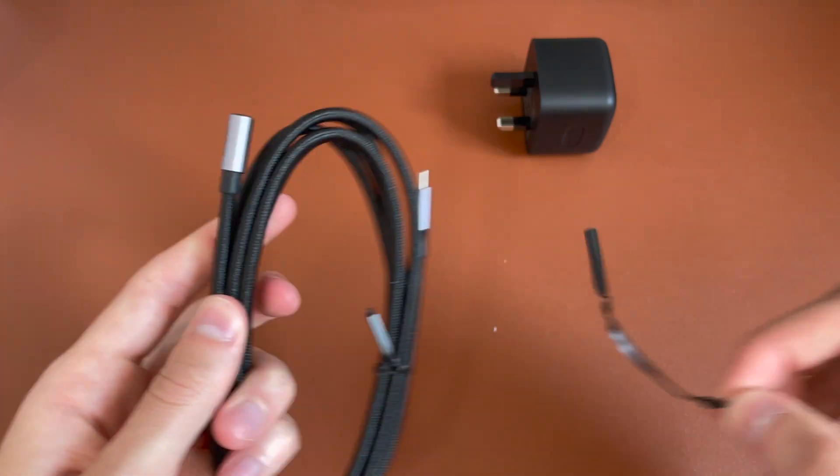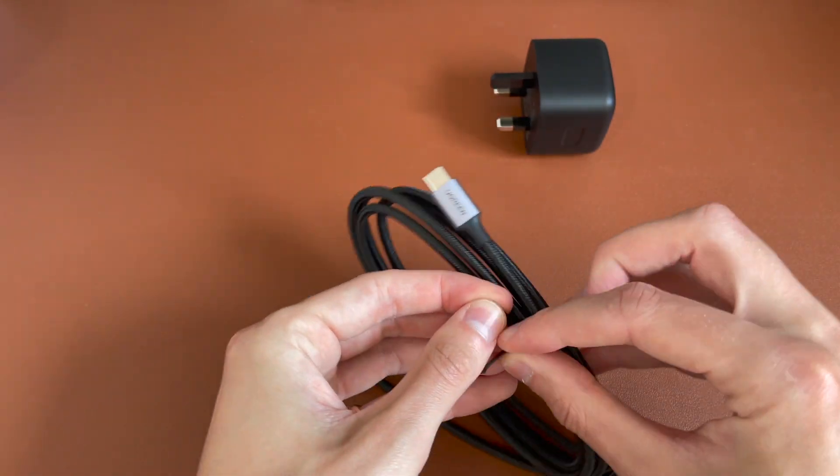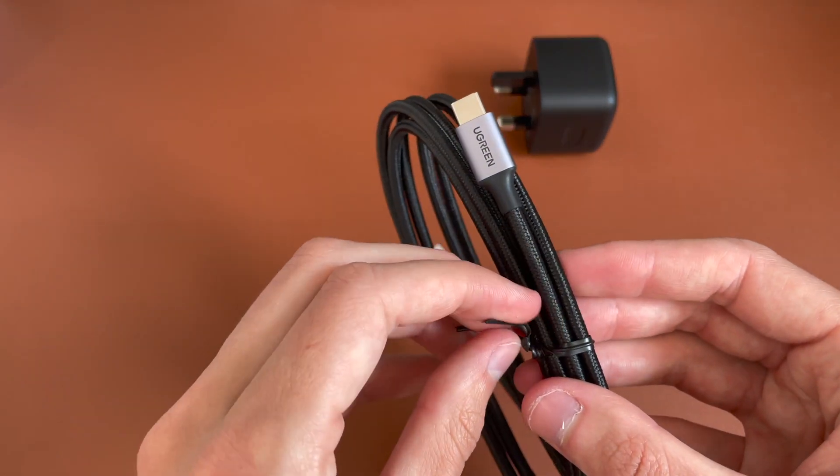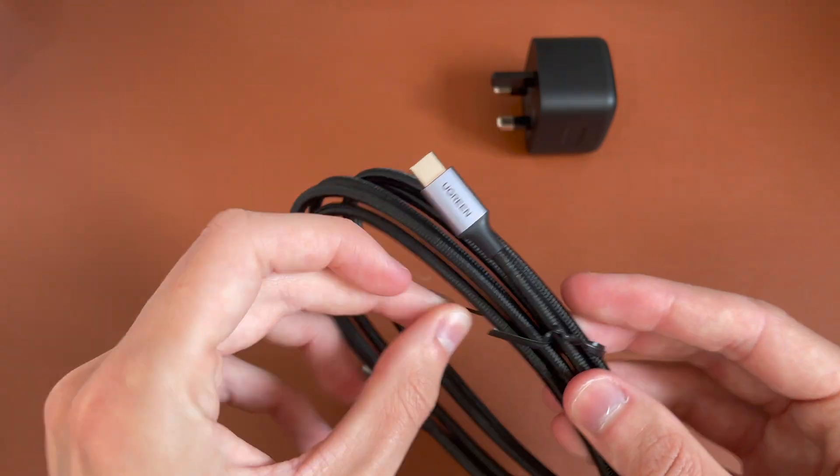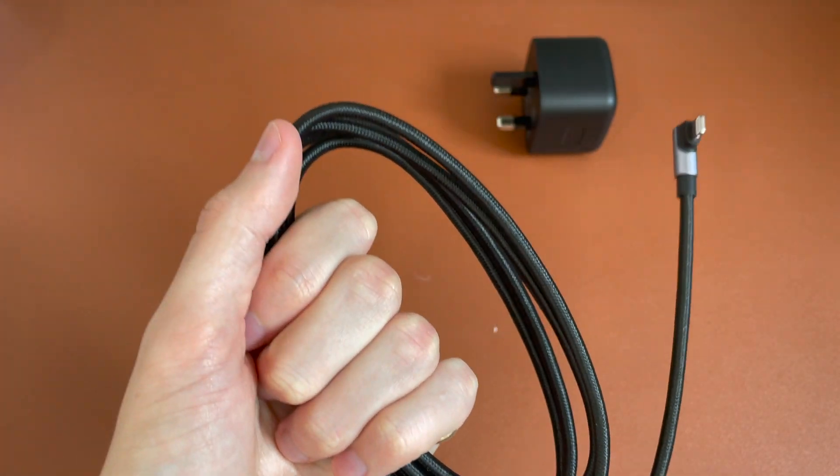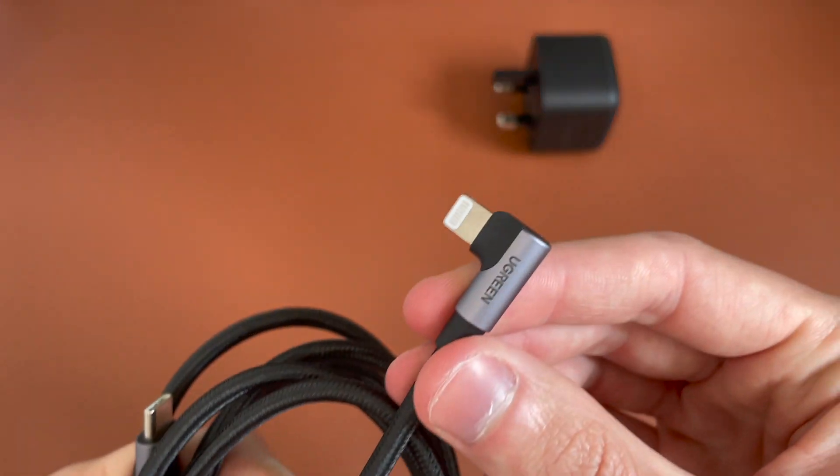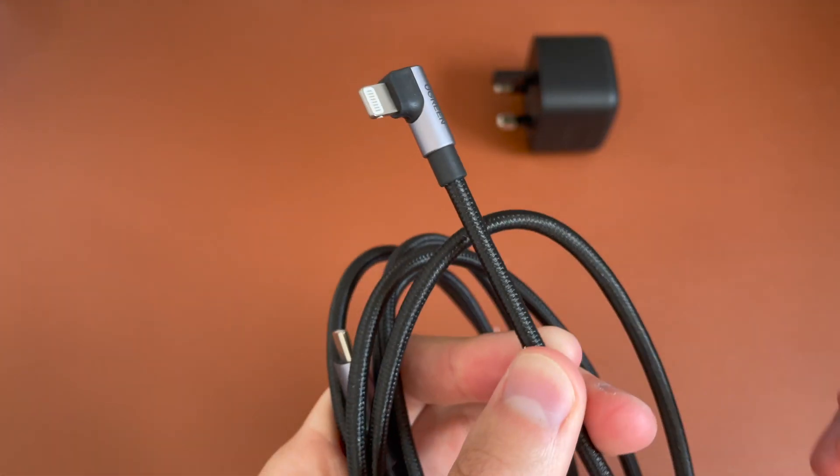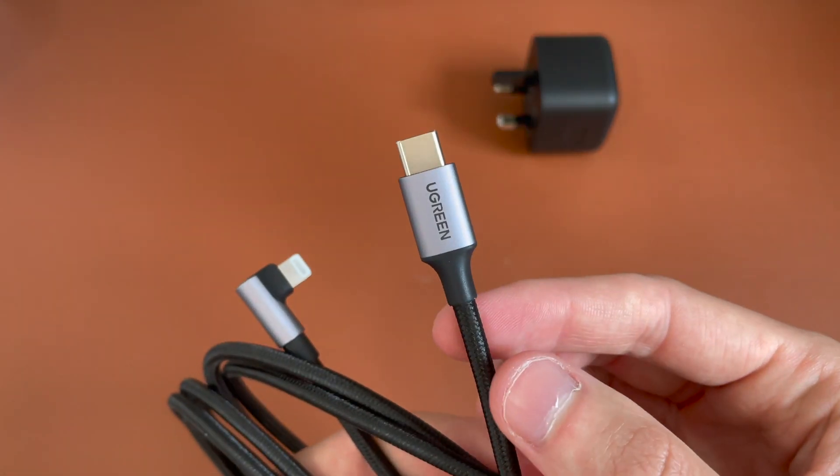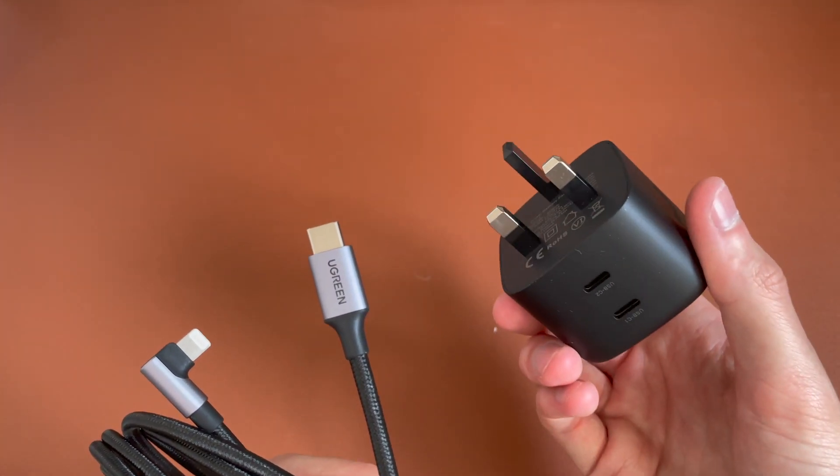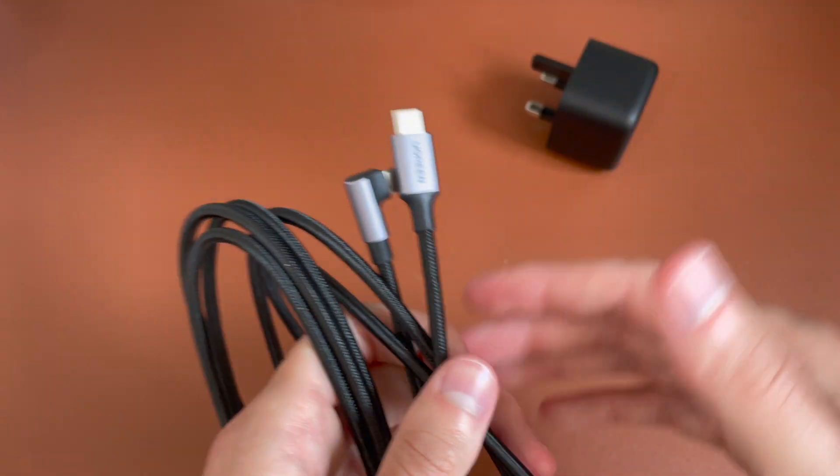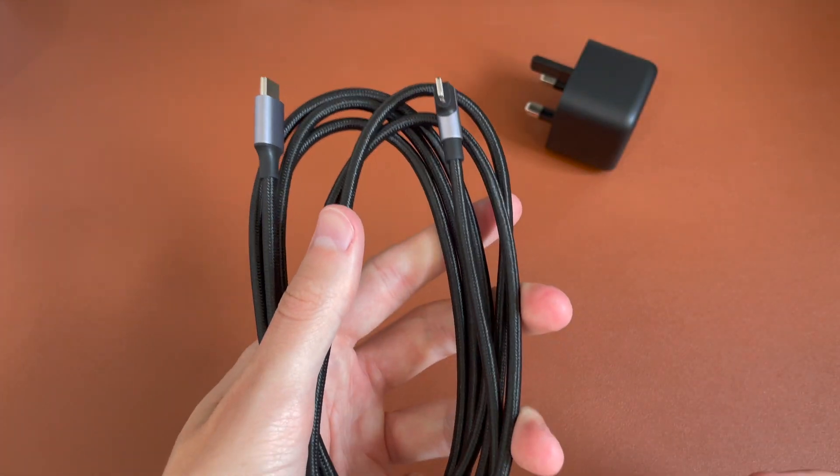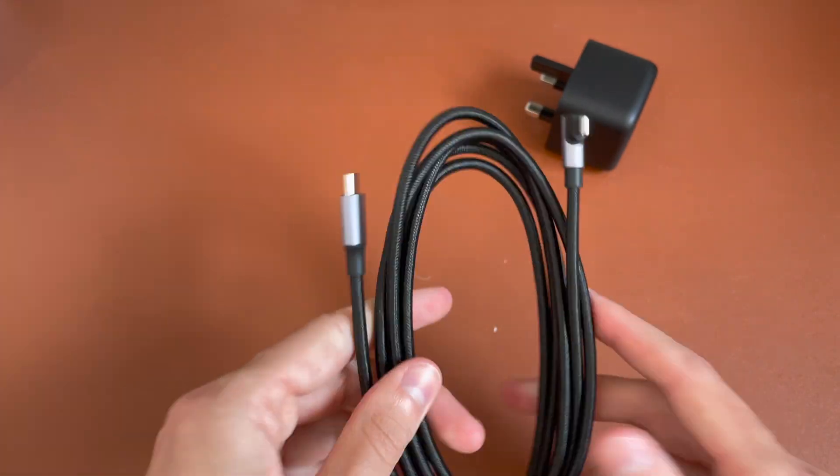So we'll go ahead and unwrap these. You can see it's nicely braided, so not going to be damaged at all. You can see there the 90 degrees. So you've got that Lightning on one end with the Ugreen branding. And then on the other end, that type C. So that will enable up to 20 watts. But obviously this only supports 18 watts out of that type C one, but enough to fast charge an iPhone or an iPad that still uses Lightning. So very useful.